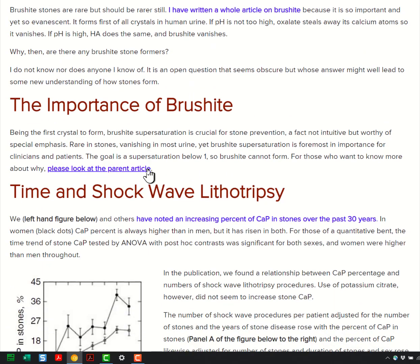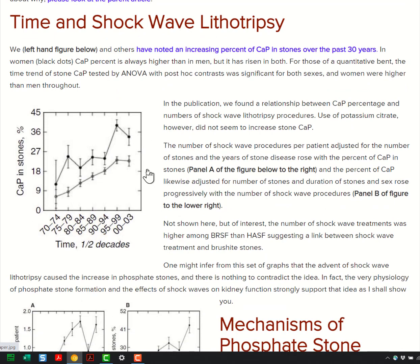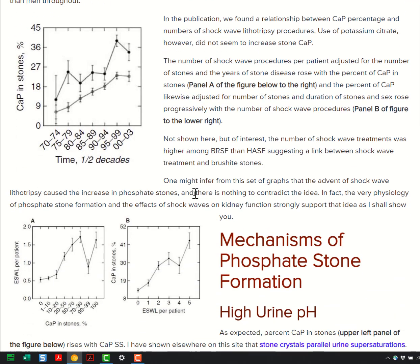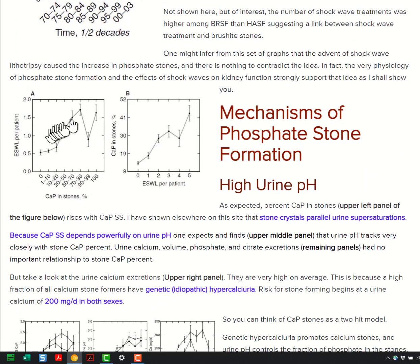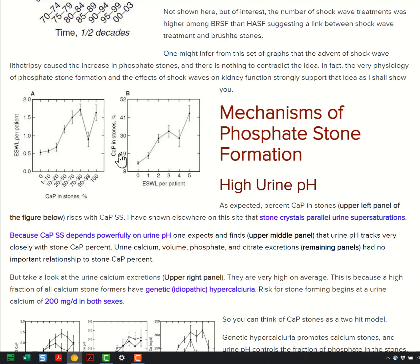Now I want to go on to some factors that promote phosphate stones. This is the percent calcium phosphate in stones over decades, from my lab — it's been going up. Here is the relationship between calcium phosphate content in stones and the number of shock wave procedures per person. You can sort of get the message: more shock waves, more phosphate in your stones. Flipping the analysis — percent calcium phosphate in stones versus the number of shock waves for patients — wow.